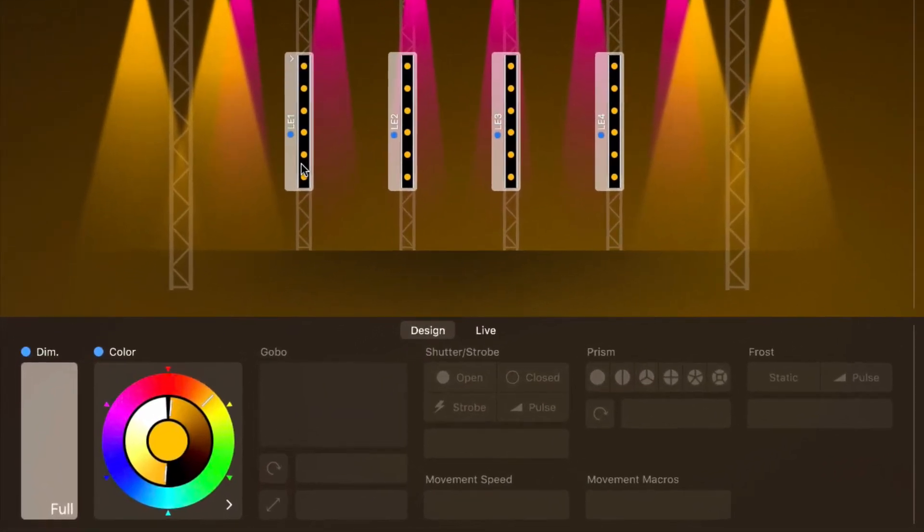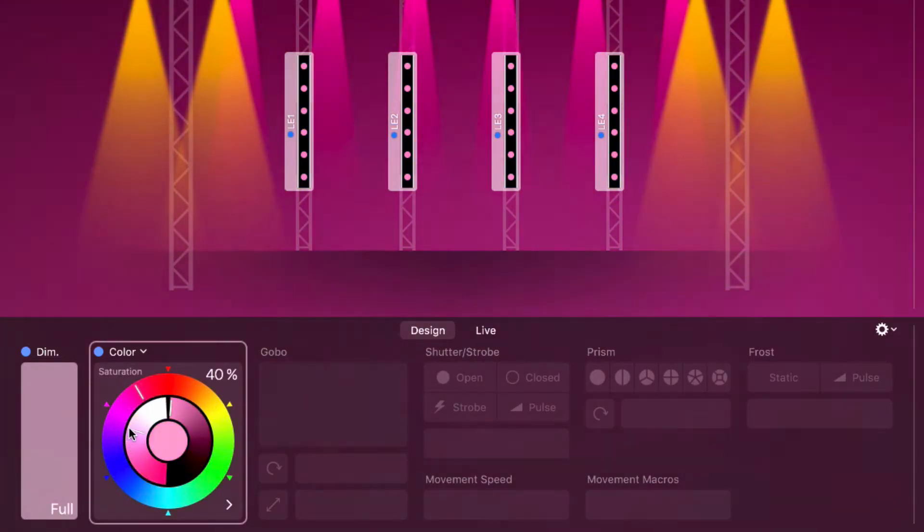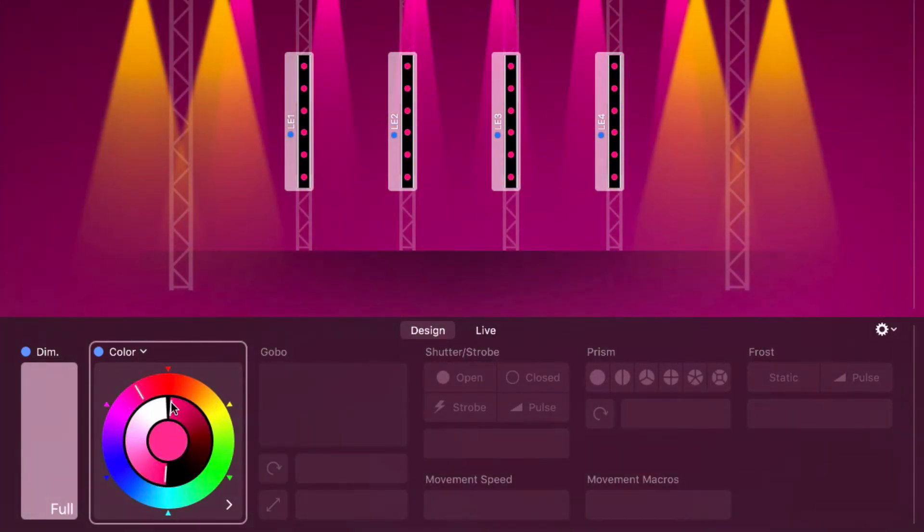The LED bars mix their colors with red, green, and blue LEDs, so you can choose any color using the sliders for hue, saturation, and brightness.